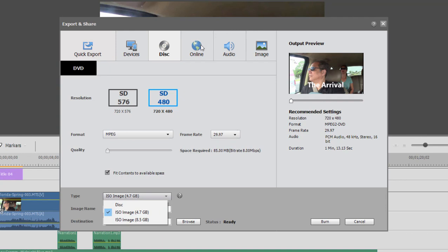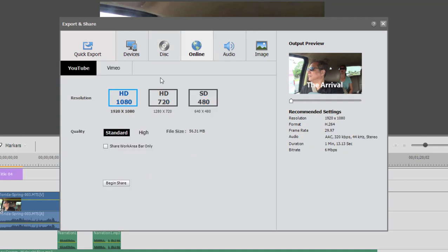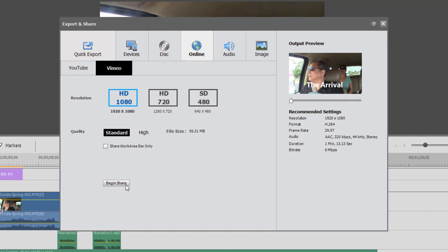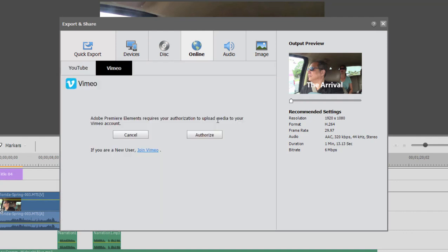You also have some cool options here for sharing it online — sharing it to YouTube or Vimeo. The program has a very nice interface for interfacing directly to these websites. The very first time you use it, you'll have to click on Begin Share, and under Vimeo, for example, there is some interfacing you'll need to do to log into your account and authorize it.